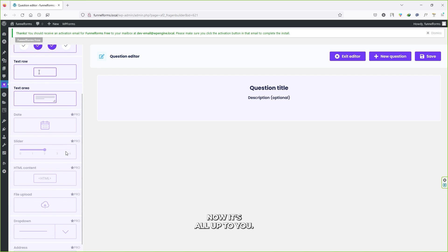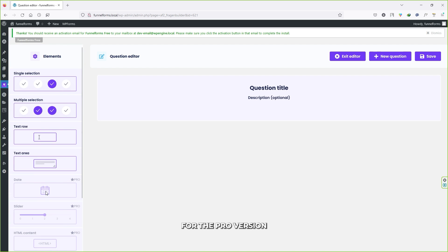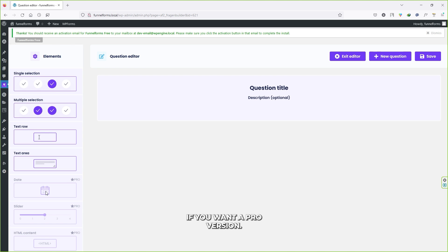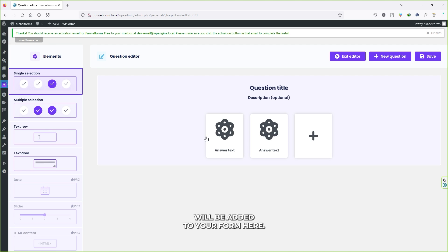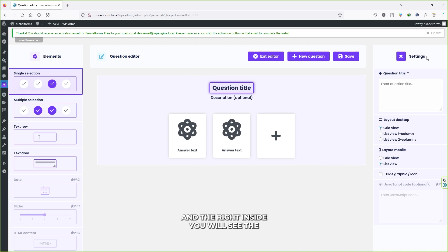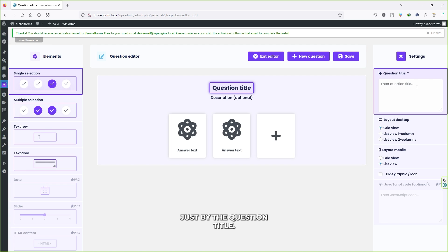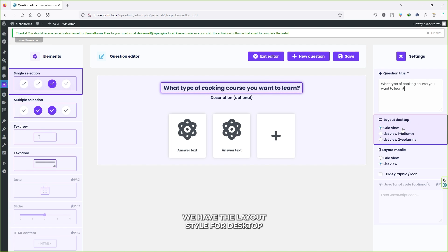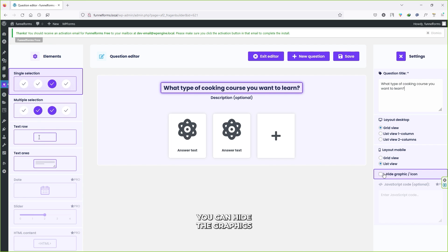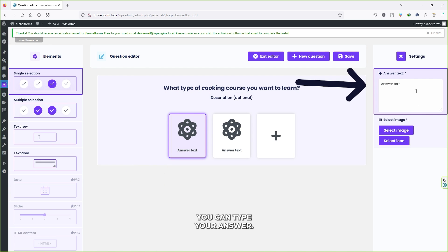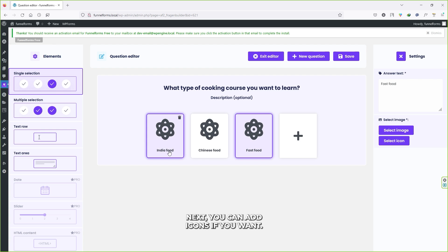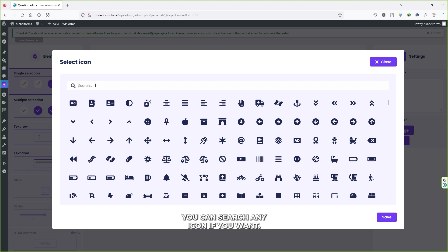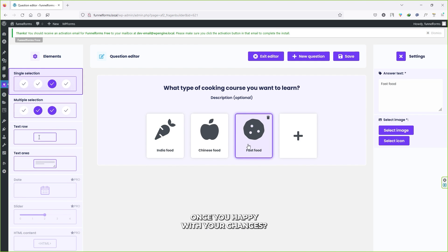These elements come with the free version of the plugin; others come with the pro version. Let's create a question — click on Single Selection and it will be added to your form. Click on the question title and on the right-hand side you'll see the settings area where you can change the question title. Type something like: 'What type of cooking course do you want to learn?' You can also set the layout style for desktop and mobile, hide graphics, add answers by clicking the plus icon, and add icons for each answer. I've added three answers: Indian food, Chinese food, and Fast food. Once happy, click Save.